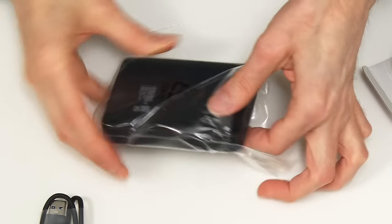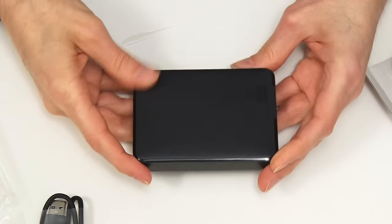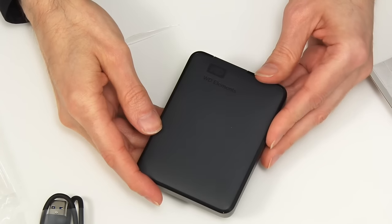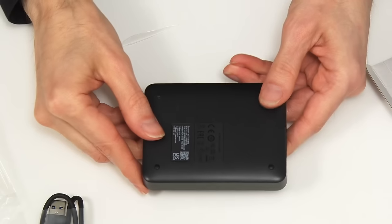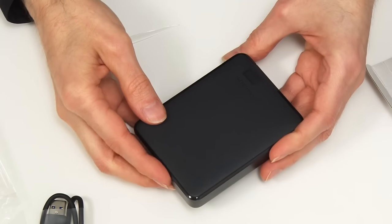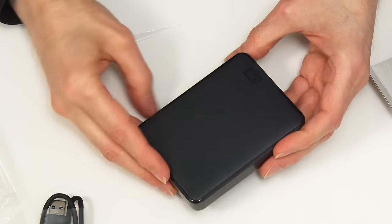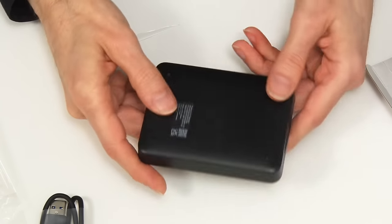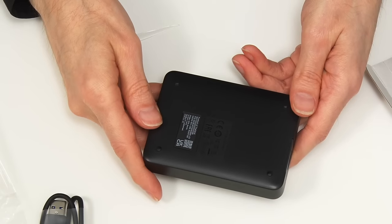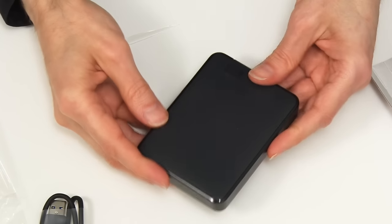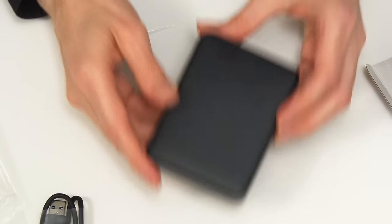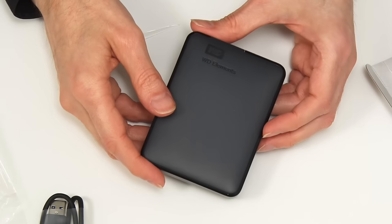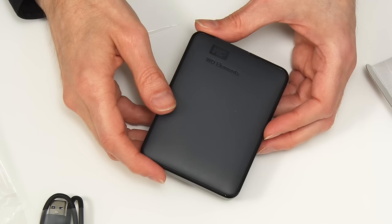This is the Western Digital Elements drive. Five terabytes for a hundred pounds or a hundred dollars in this form factor. I find that extraordinary if you think back only a few years. I think now we should test its performance.